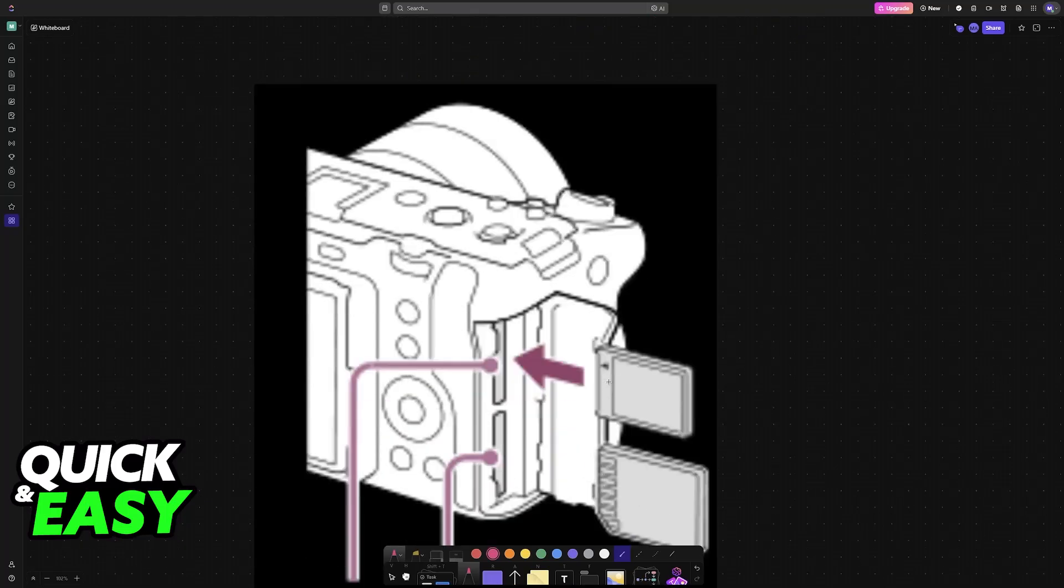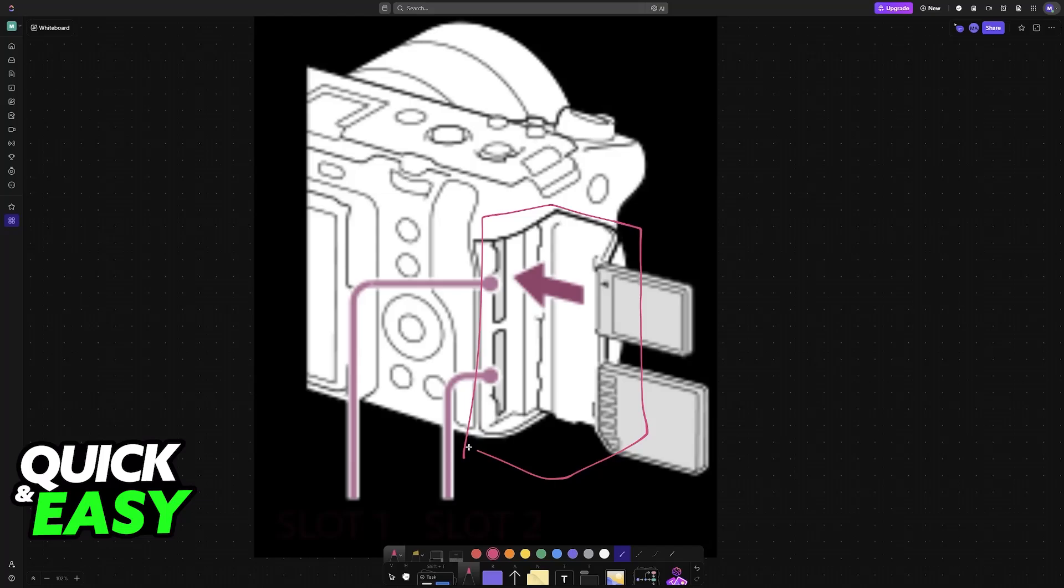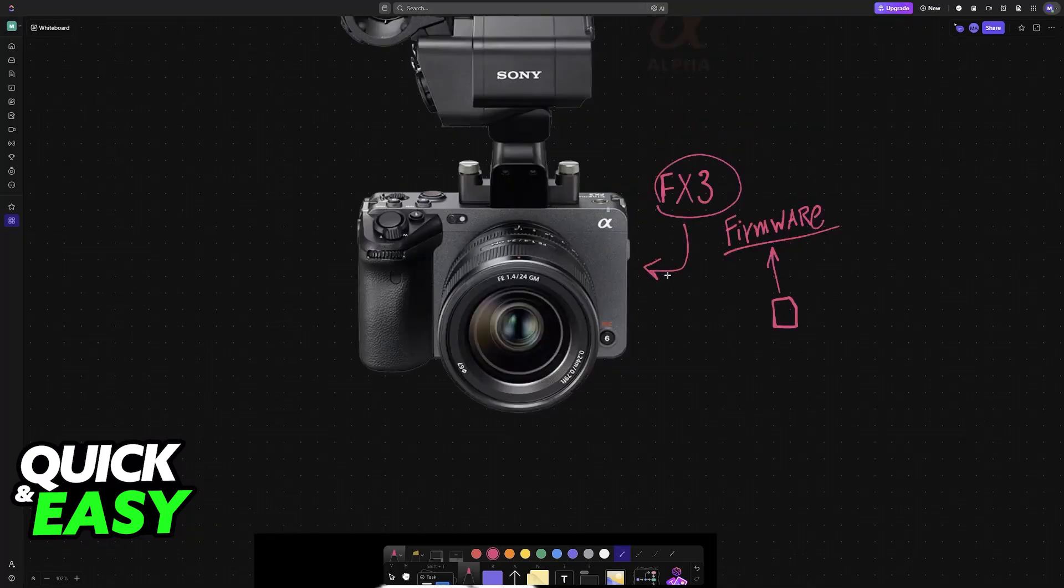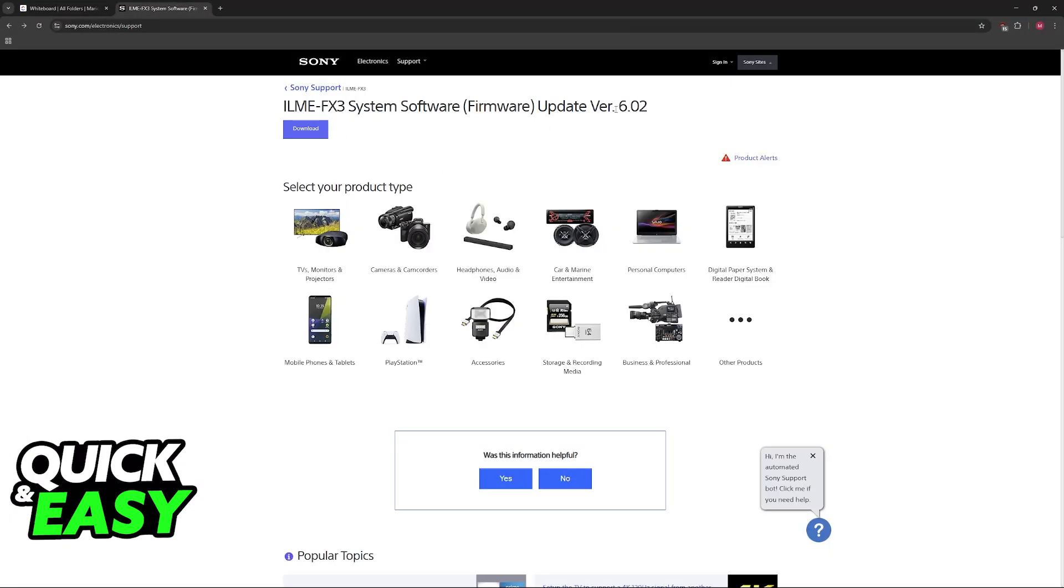To start, remove the SD card from your camera. Usually, it's going to be in this slot on the side. Remove the SD card and load it into your computer or laptop to download the necessary files.